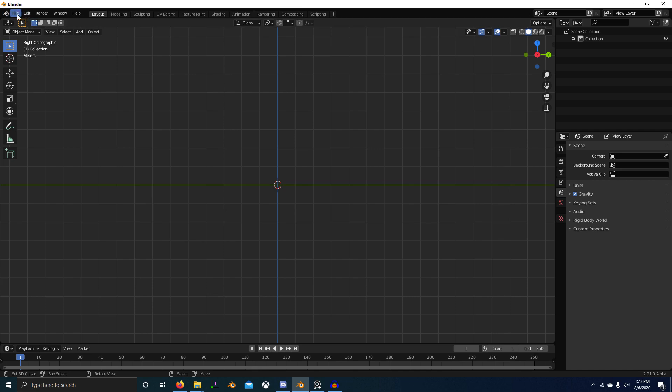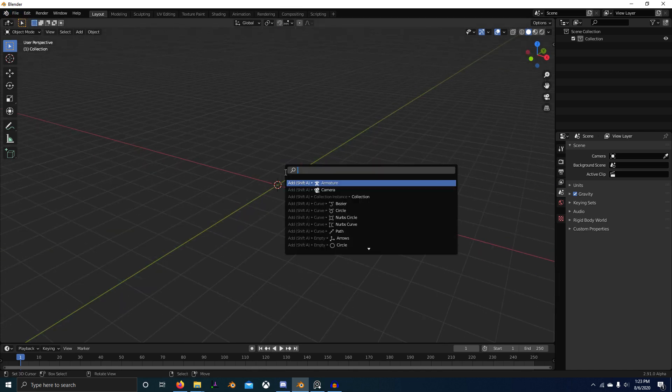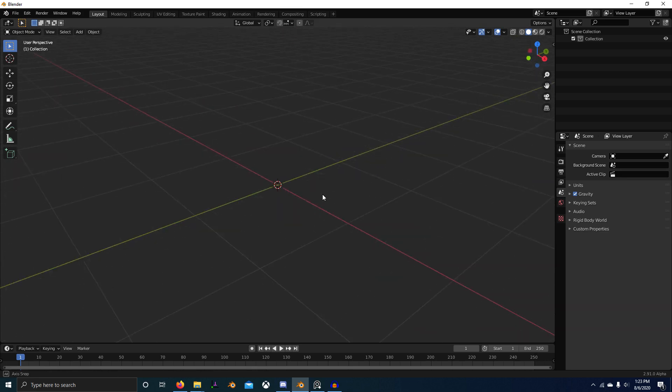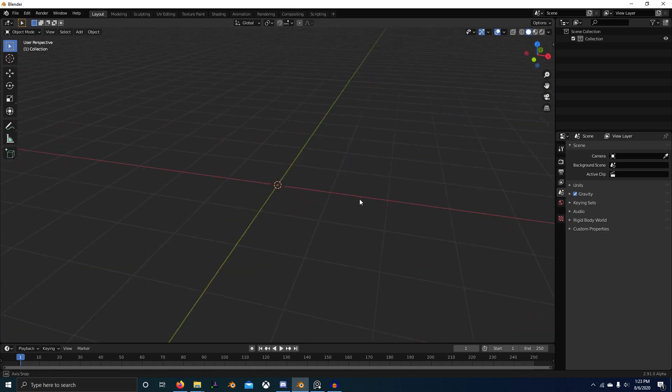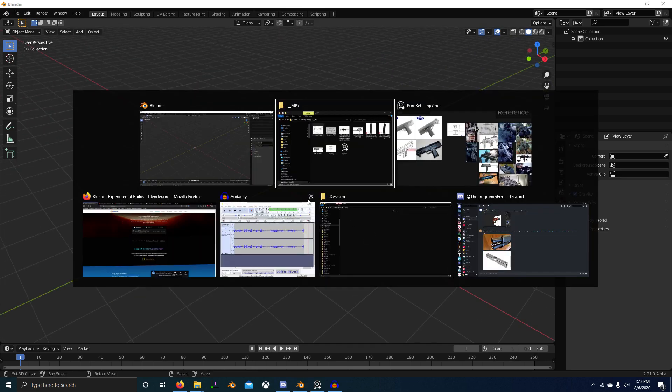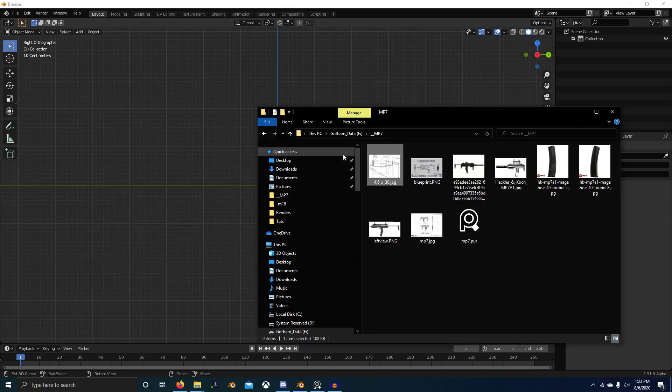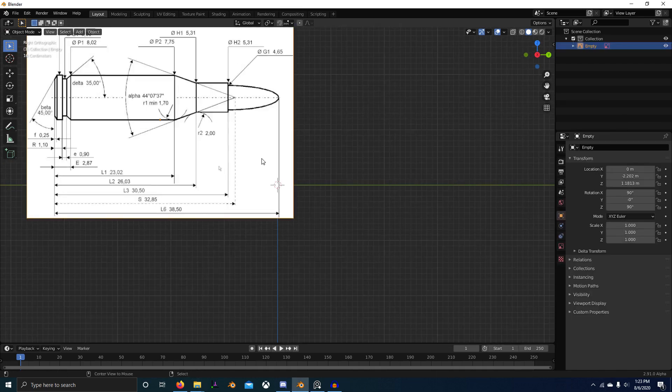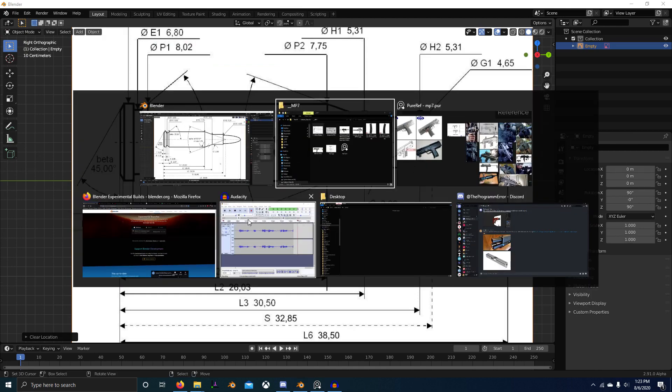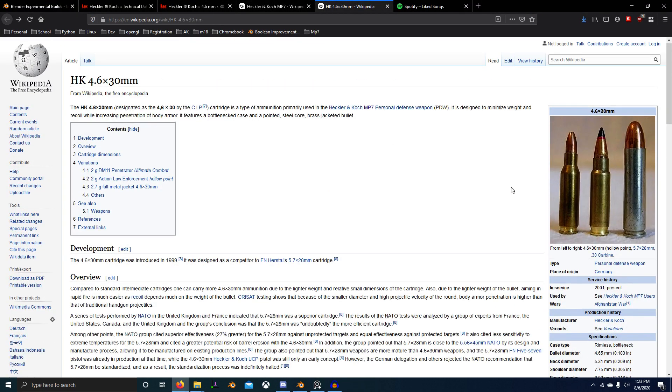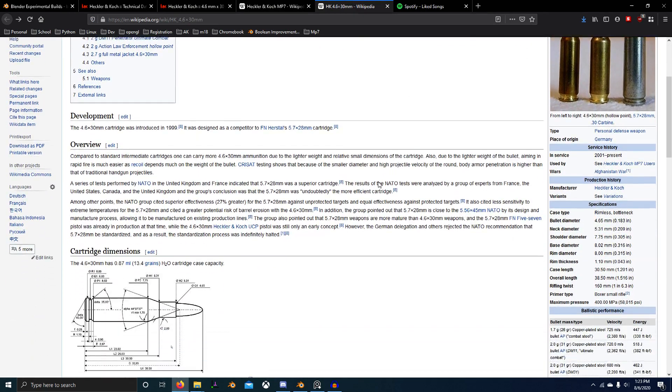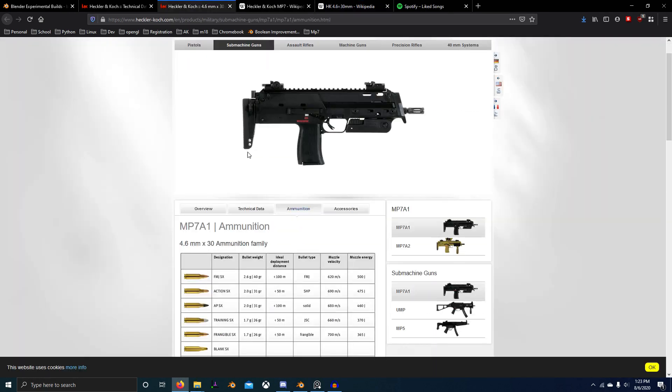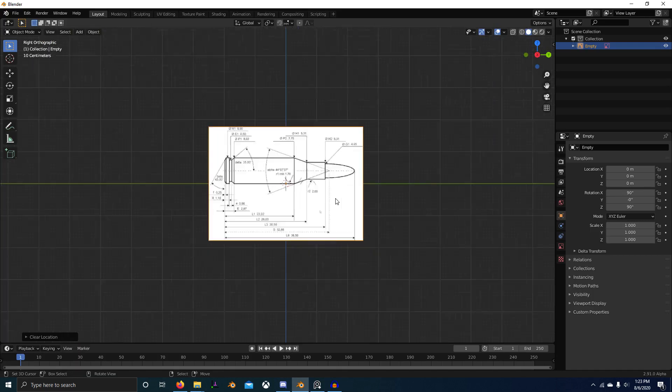I'm also using right-click to select and space to search. Just be aware of that. Your key binds, if you're using left-click, should be about the same, but either way, let's just get started. So go into the right view, drag in your bullet diagram. This is a HK 4.6 by 30 millimeter bullet. You can get that off the website.